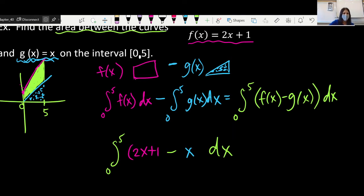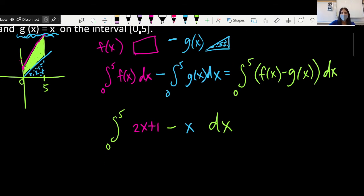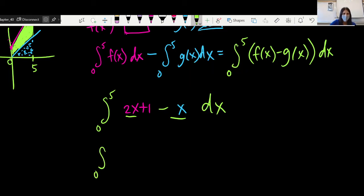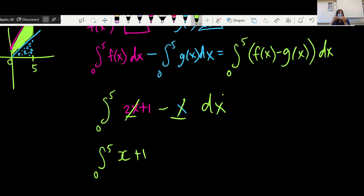Technically, these brackets don't really need to be there — I just put them there so you can see that's f of x and the other one is g of x. Do you see that I have 2x minus x? So I can actually rewrite this to say I'm looking for the antiderivative from 0 to 5 of x plus 1 dx — simplifying before we start the actual work.